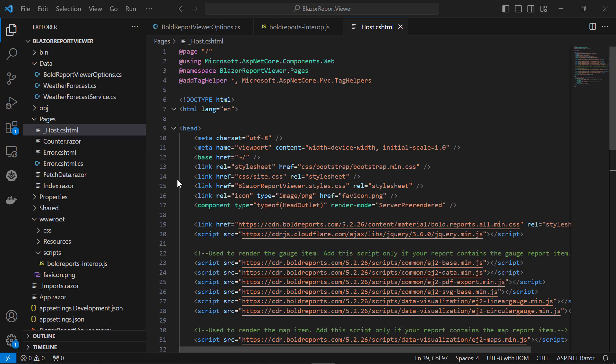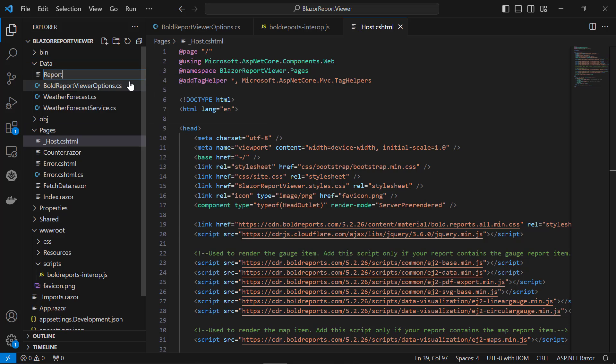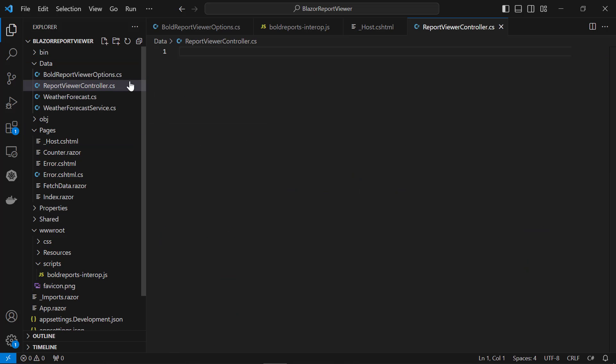Now, I'll configure the web API. The Blazor app requires a web API service to render the report viewer control. Create a new file and name it ReportViewerController.cs file in the data folder.